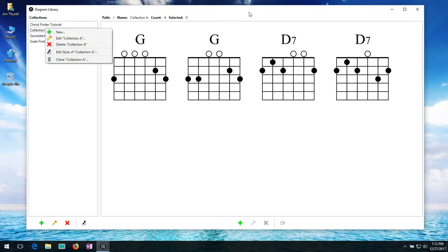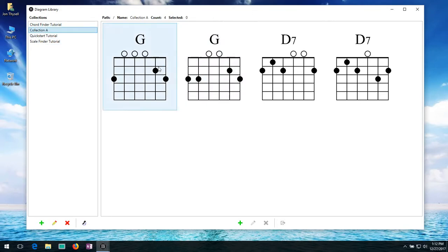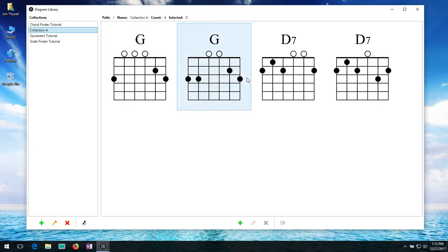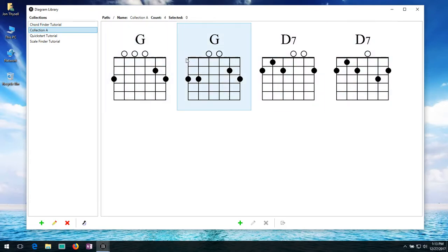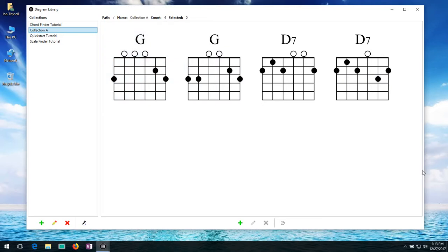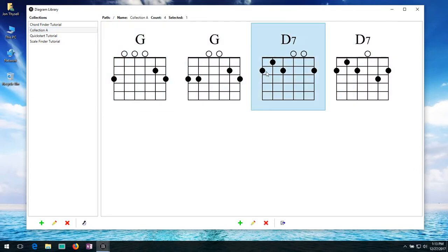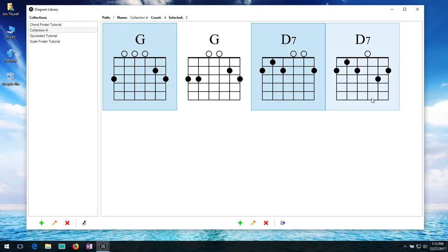Now if we actually go on the right hand side and look at the actual diagrams themselves. Let's say we're in this collection A. We have four diagrams. It has the count right there on the top. You can select the diagrams either individually. If you hold control you can select multiple. Or if you hold shift you can select a bunch in a row. Just like you would select anything else on the computer.